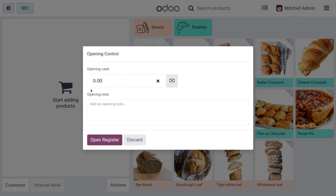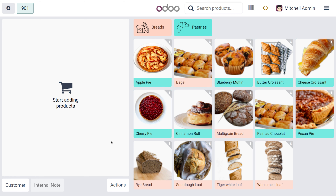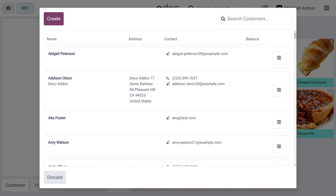Here you can set the operating balance, which is the cash available when you just open the POS. You can click on 'Open Register' to open the shop. Afterwards, here you can find a button called 'Customers' where you can manage your customers.